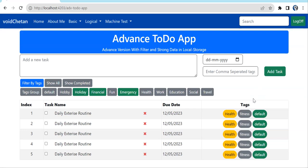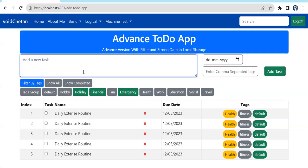Welcome back to Learning Partner. This is an advanced version of a to-do app which we are going to build in this video. It is a static UI I've created. We have a form where we can enter the task name, then the due date by which we need to complete it, and comma-separated tags — tags to filter tasks, like hobby, holiday, office, meeting, work, educational, social, travel, etc.